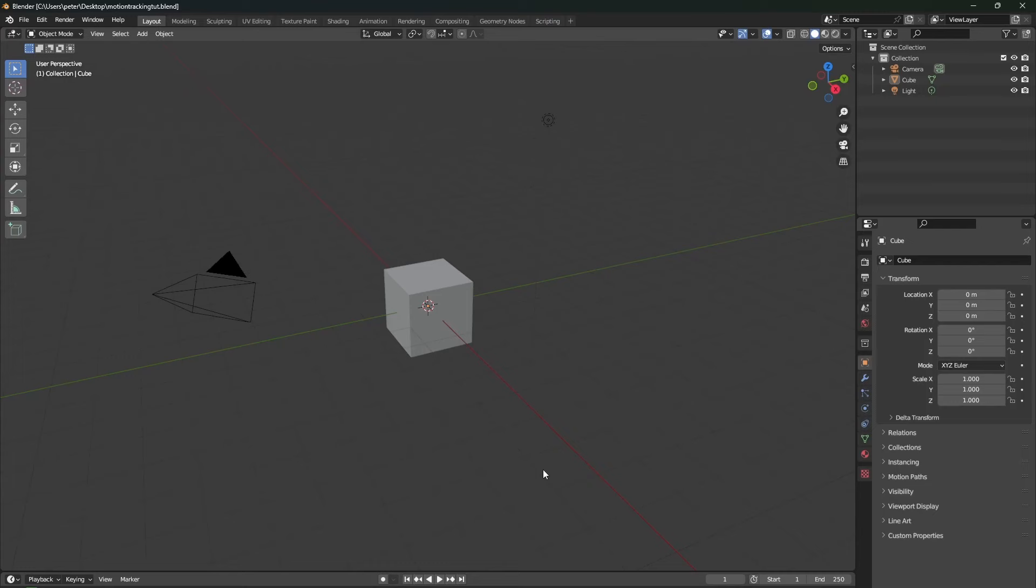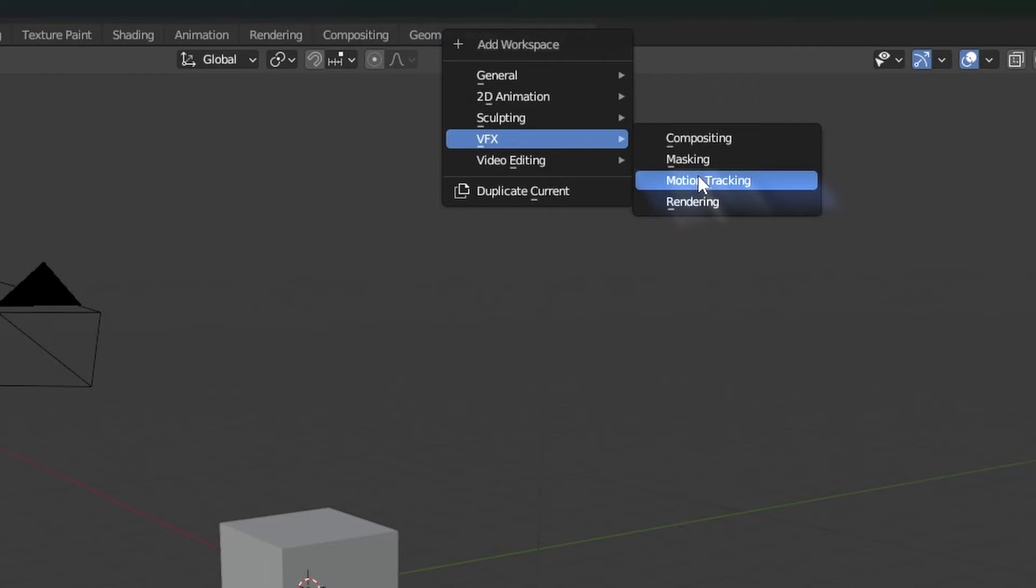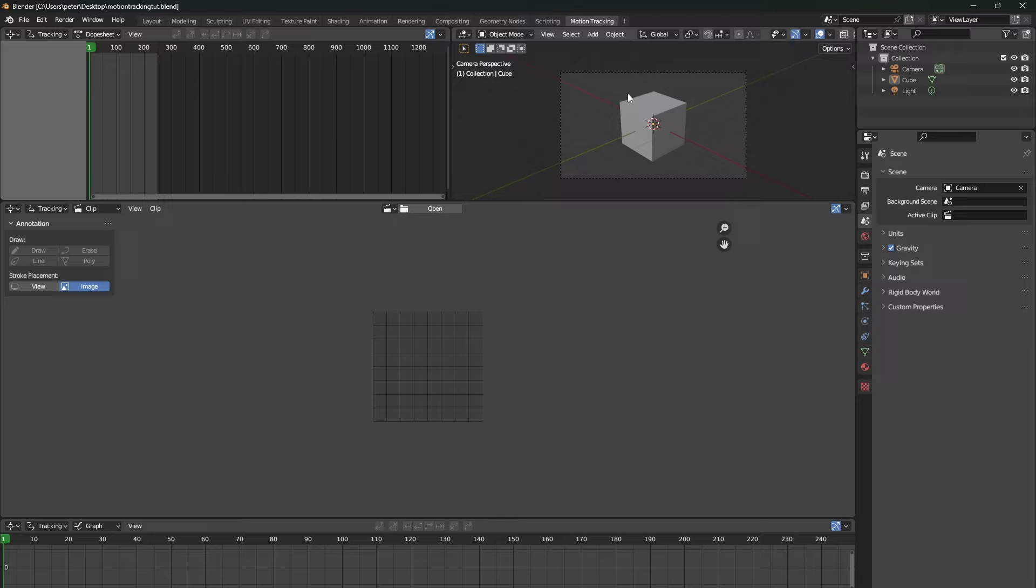We're not going to use the standard Blender workspace. We're going to create a new workspace, the motion tracking workspace. As you can see in here, everything looks different, but I will show you how to use it. First, click on the open folder and select your video footage that you want to track.